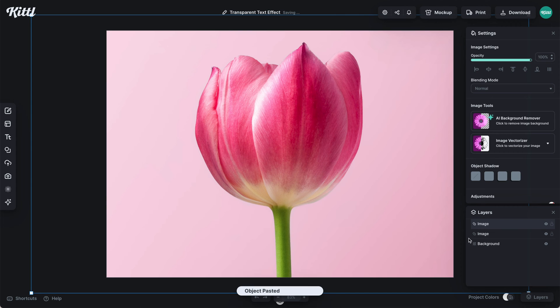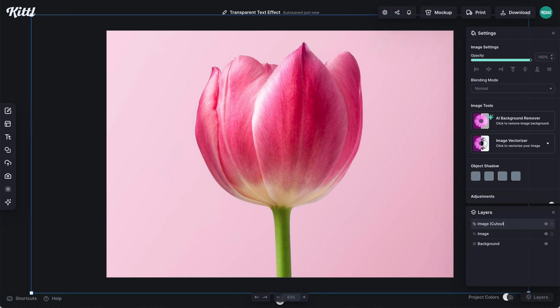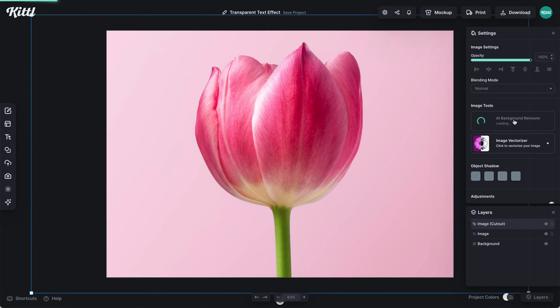You can hit Command C and V or Control C and V to duplicate it. I'm going to label this one the cutout. Then we need to remove the background from our cutout.